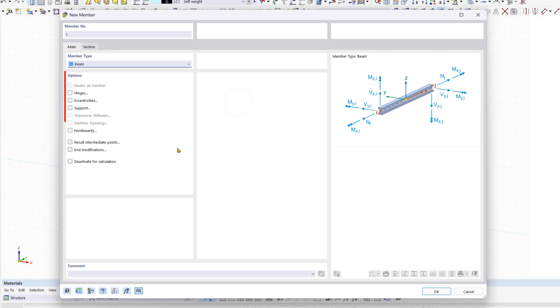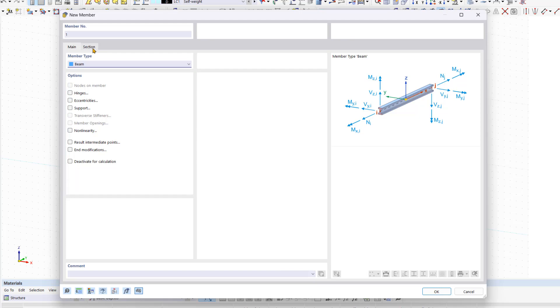Under options, you can find more properties that you can assign to the new member, such as hinge, eccentricities, and much more. At the beginning, we're not going to select anything and we're just going to select the section tab.